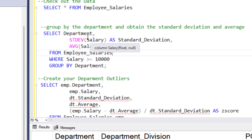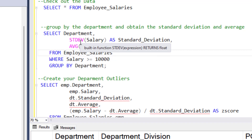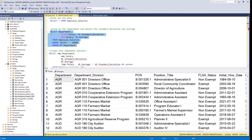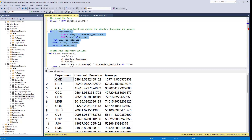Let's group by department and obtain the standard deviation and average salary by department. We SELECT department, use the built-in standard deviation function passing in the salary column saved as standard_deviation, and take the average of salary saved as average, FROM employee_salaries. We filter any salary less than 10,000 using a greater than or equal to operator, then use GROUP BY to group our data. Running this gives us department, standard deviation, and average salary — with long trailing decimal places we'll deal with later.